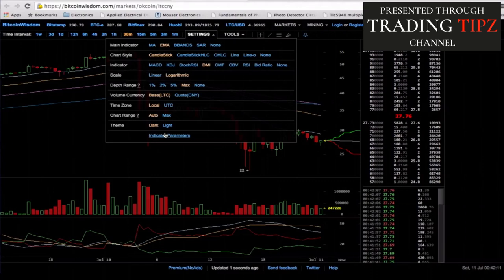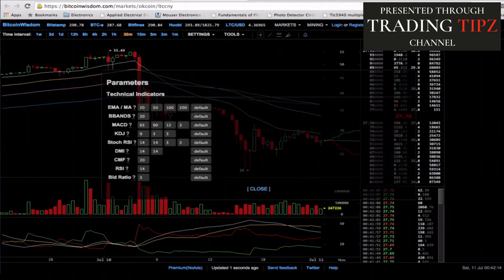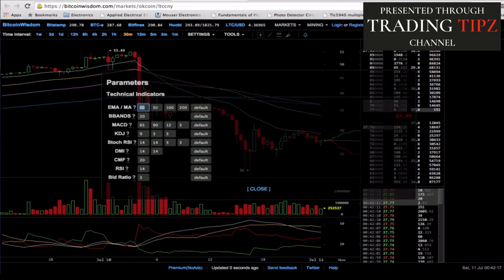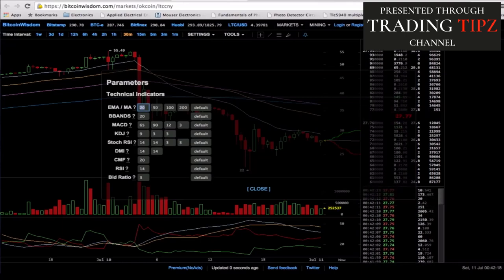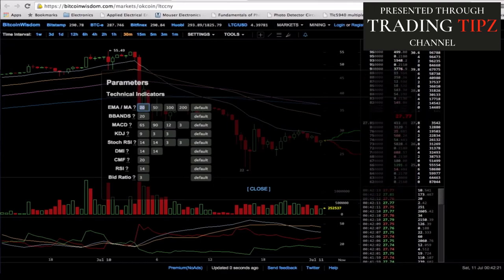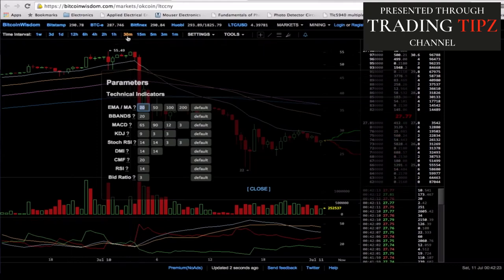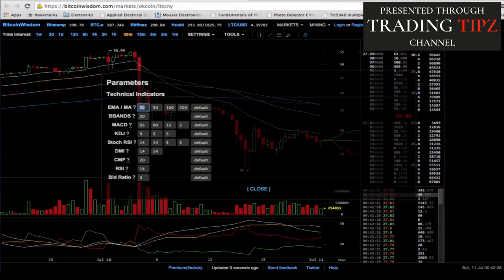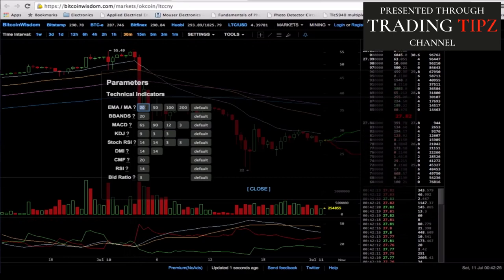On Bitcoin Wisdom, make sure your EMA is turned on. Under settings, go to indicator parameters and use these values: 20 period, 50 period, 100 period, and 200 period. This all has to do with what time interval you're on — we're on 30 minutes right now, so the 20 period is 600 minutes and the 50 period would be 1,500 minutes.